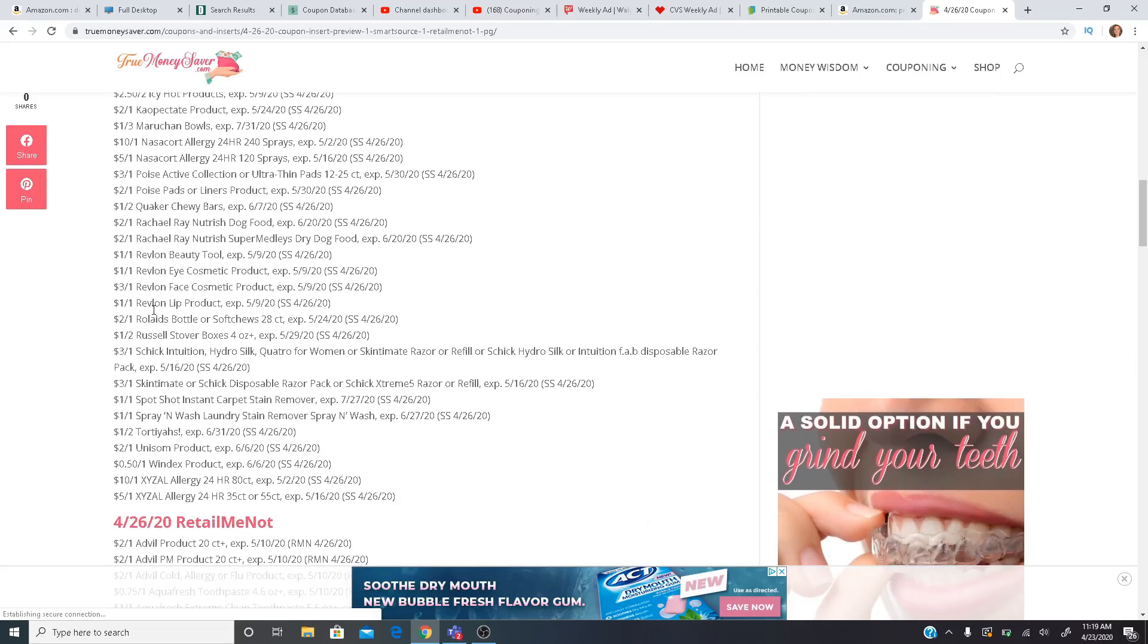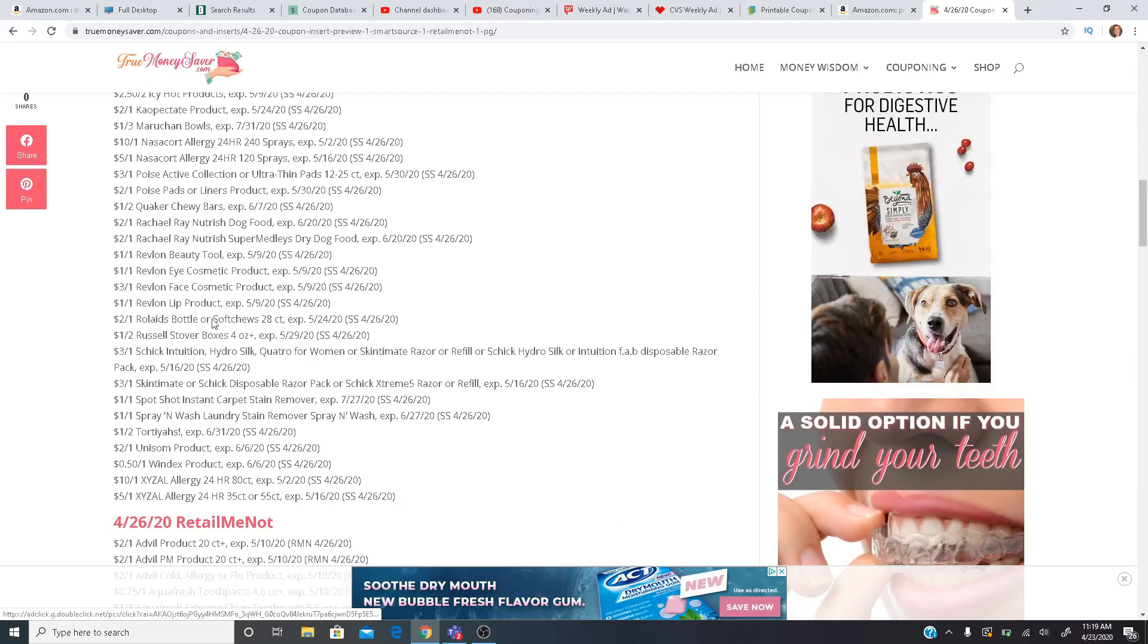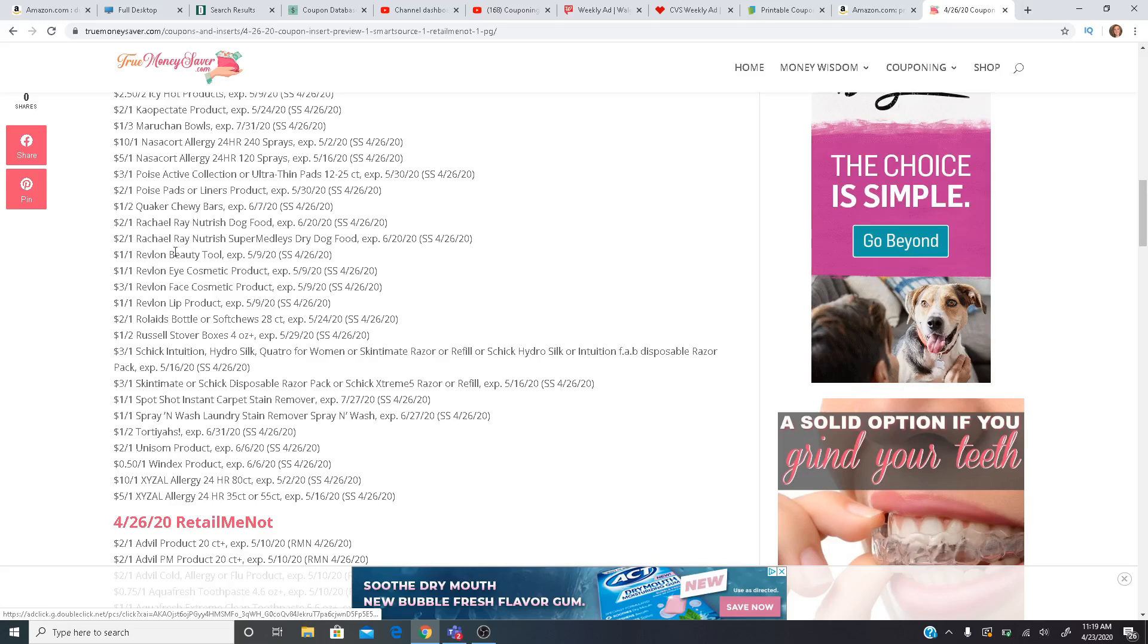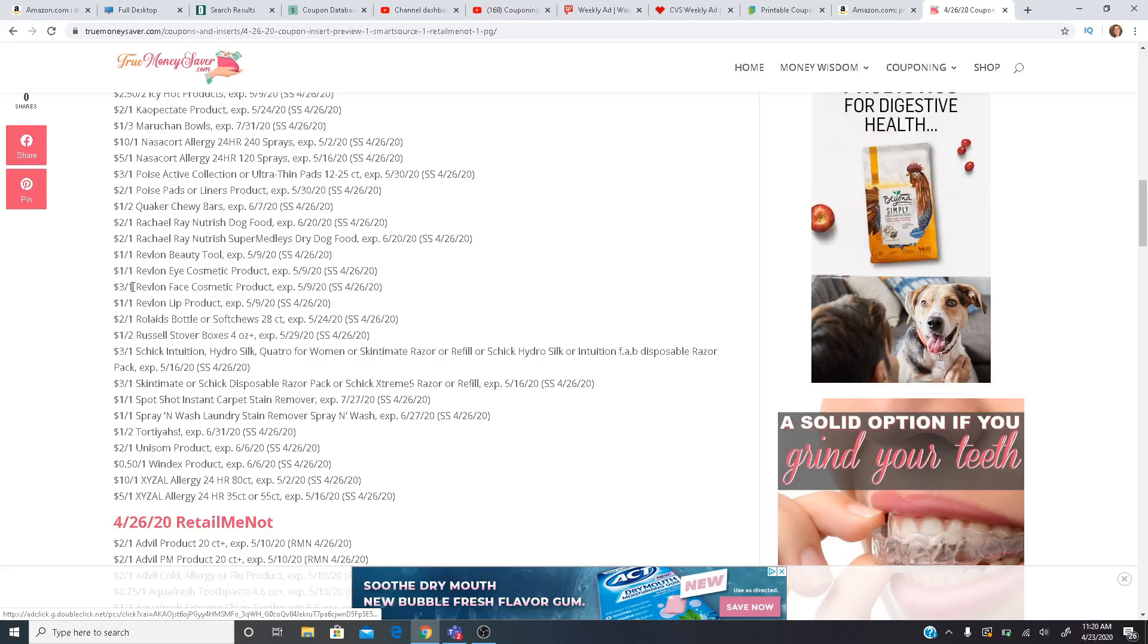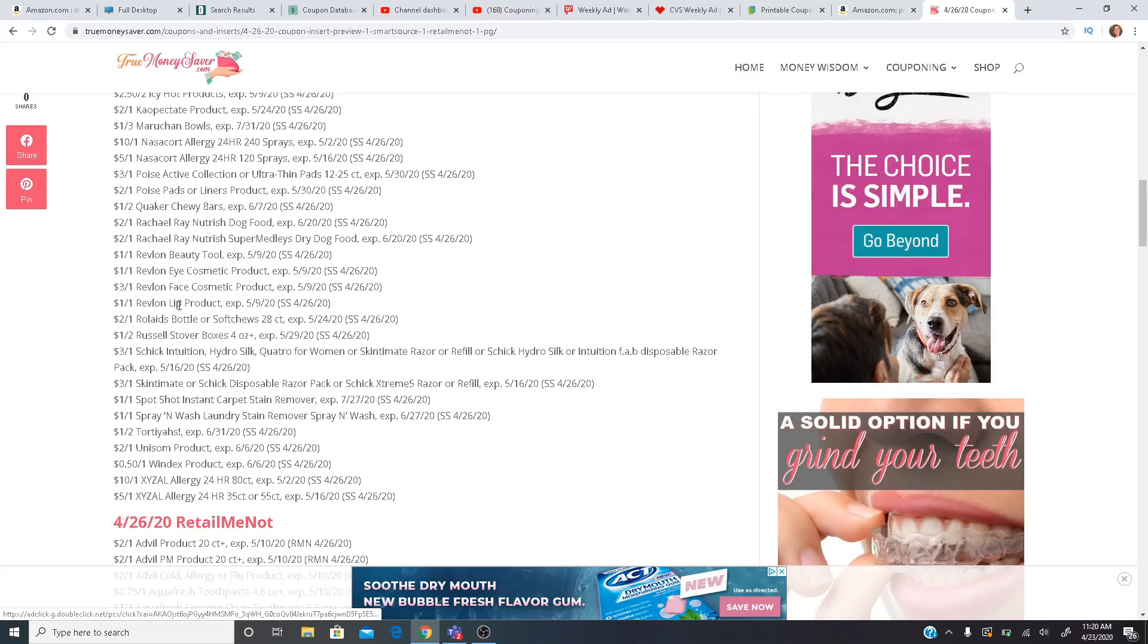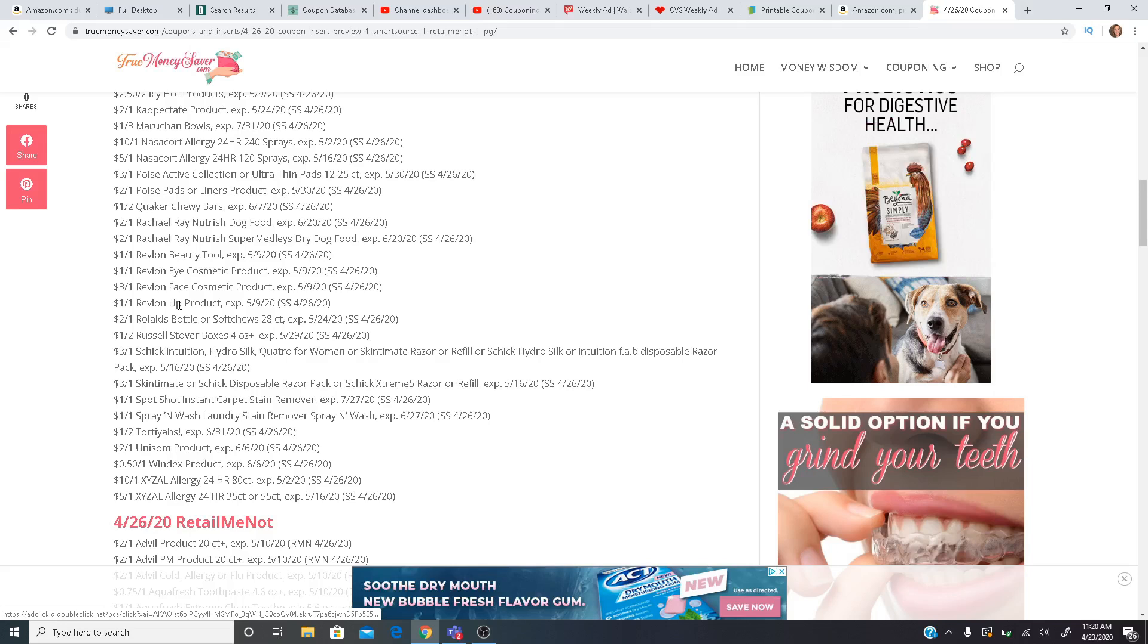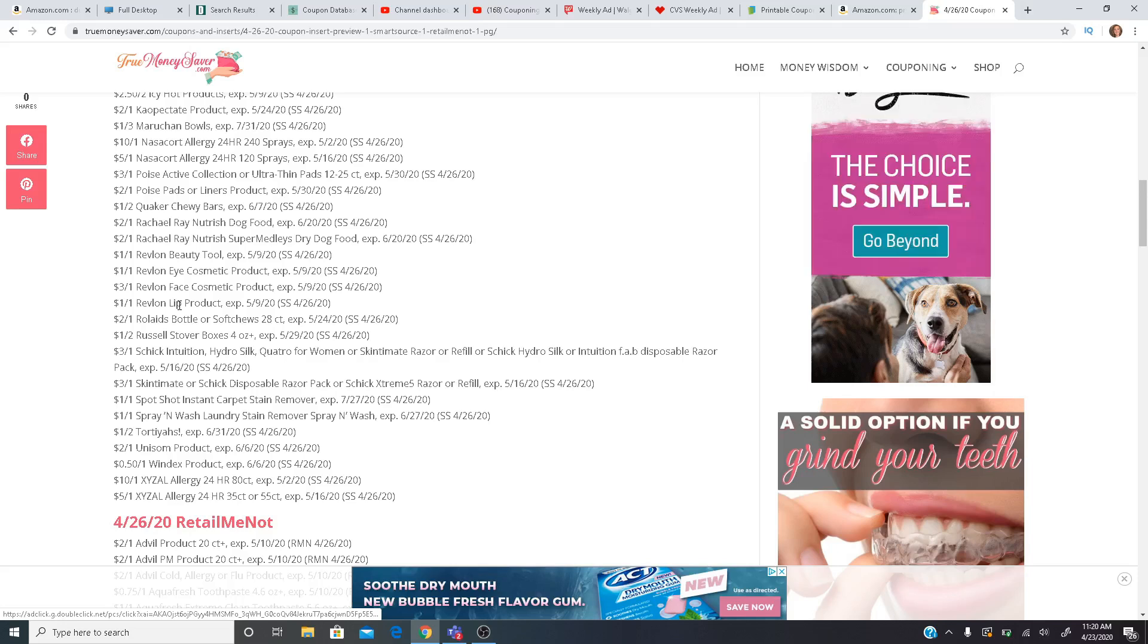Here are some of the Revlon coupons. Super excited. We have a $1 off one for the beauty tool, $1 off one for the eye product, $3 off the face, $1 off lip. We definitely had higher value in the past, but any coupons are better than no coupons. And we do have an extra buck deal going on at CVS next week that we can definitely use these on.